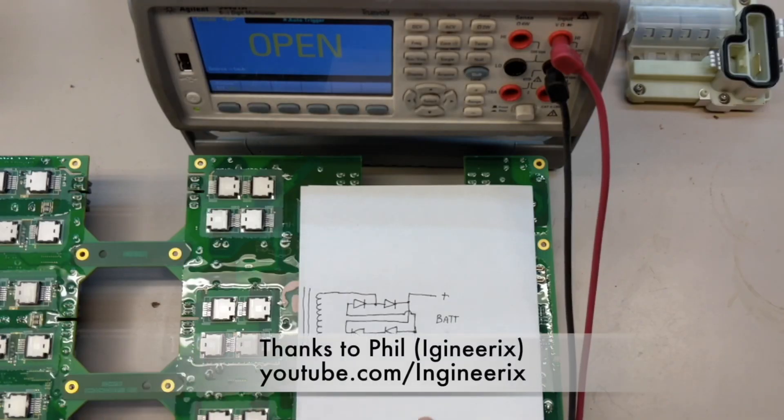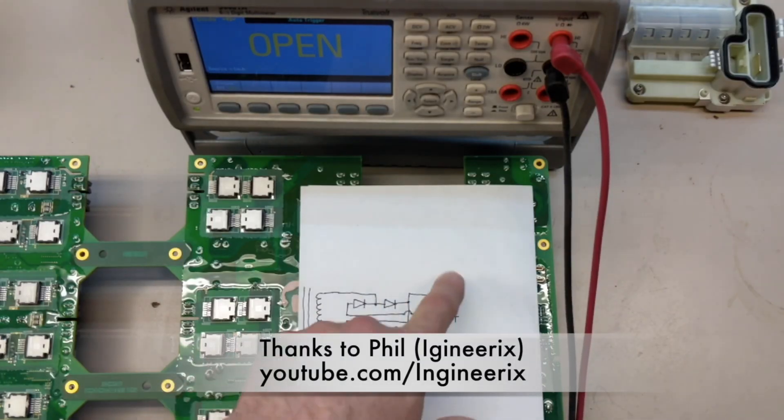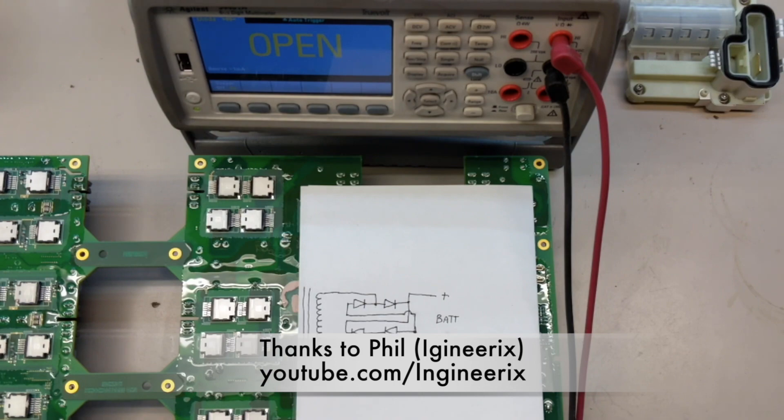Thanks again to Phil for letting me use some of the images from the original video in this one, so go check out his videos over at the Ingenerics YouTube channel. I've made sure there are links below. That's it, thanks for joining me and I'll see you next time.